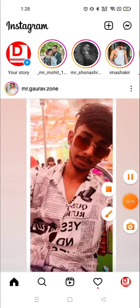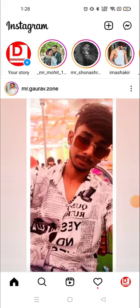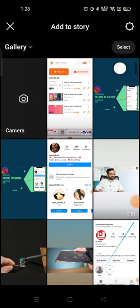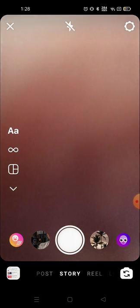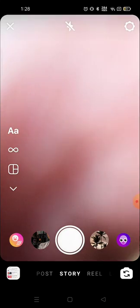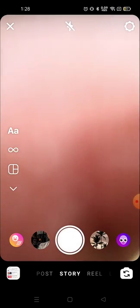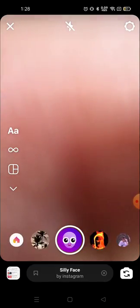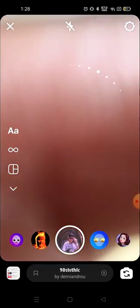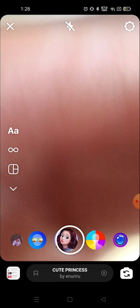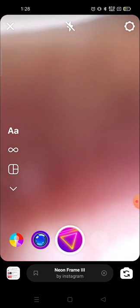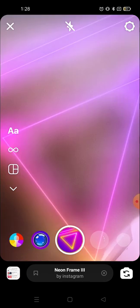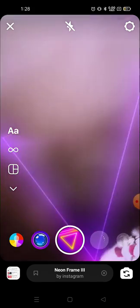For that you need to go to the story section, click here, and then click on the camera section. After clicking on the camera you will see several effects on the bottom, but you need to go to the search option.